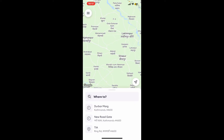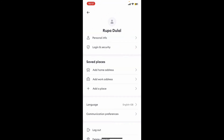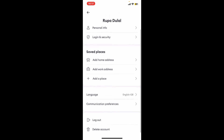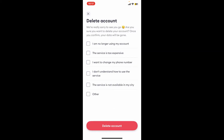After you are logged into the account, tap on the menu button at the top left corner. In the expanded menu, tap on My Account at the top. Now scroll all the way down and tap on Delete Account.